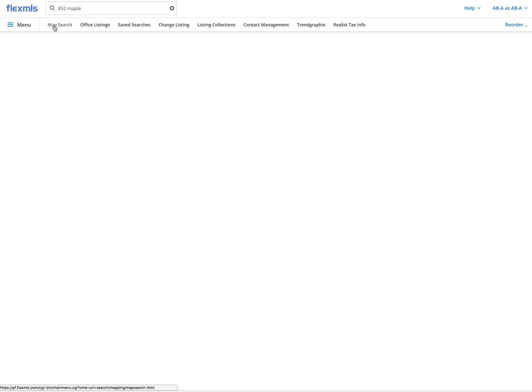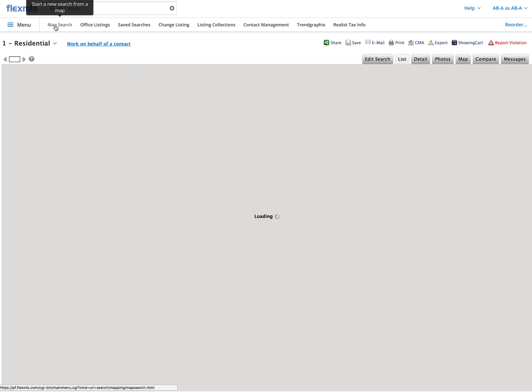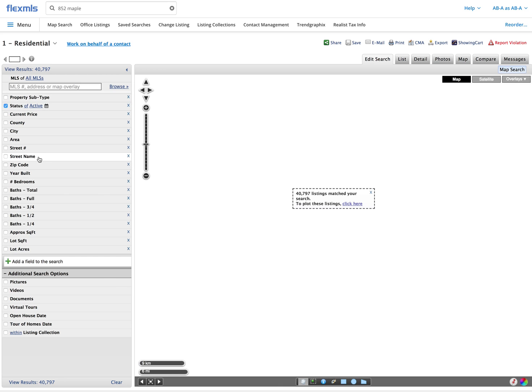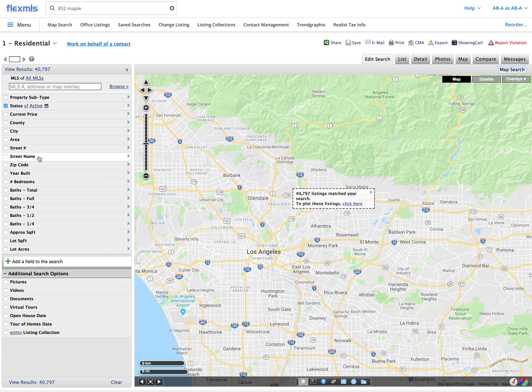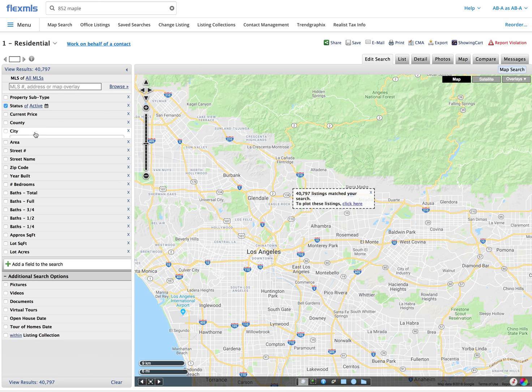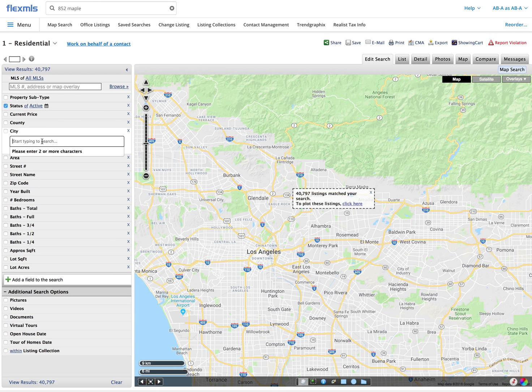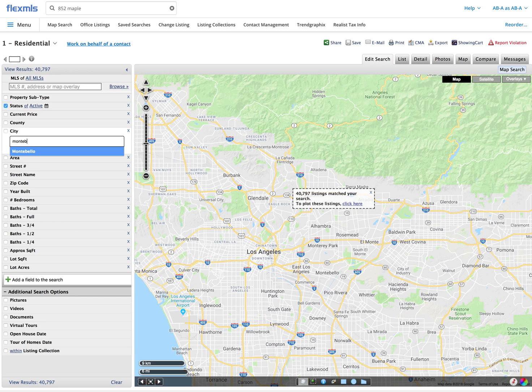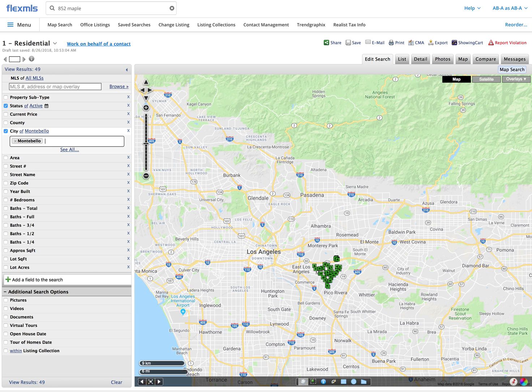We'll go to map search and the property itself is in Montebello, California. I don't know the zip codes off the top of my head, so I'm going to go ahead and choose city, type in Montebello and as soon as I see a blue on the one that I want I press the enter key on my keyboard to choose that city and it will distill down from our 41,000 listings in the community to just those that are in Montebello giving me 49 results.